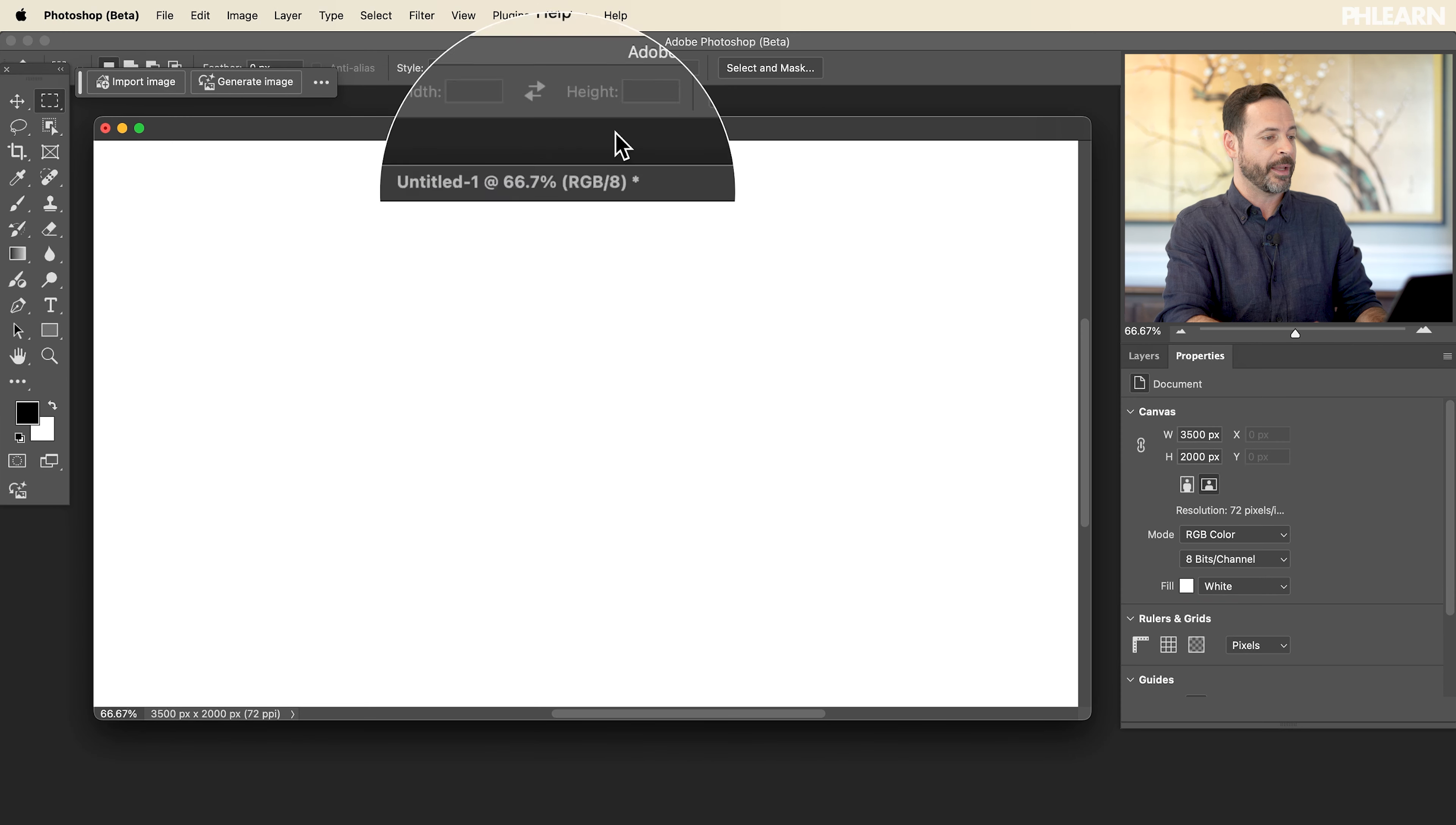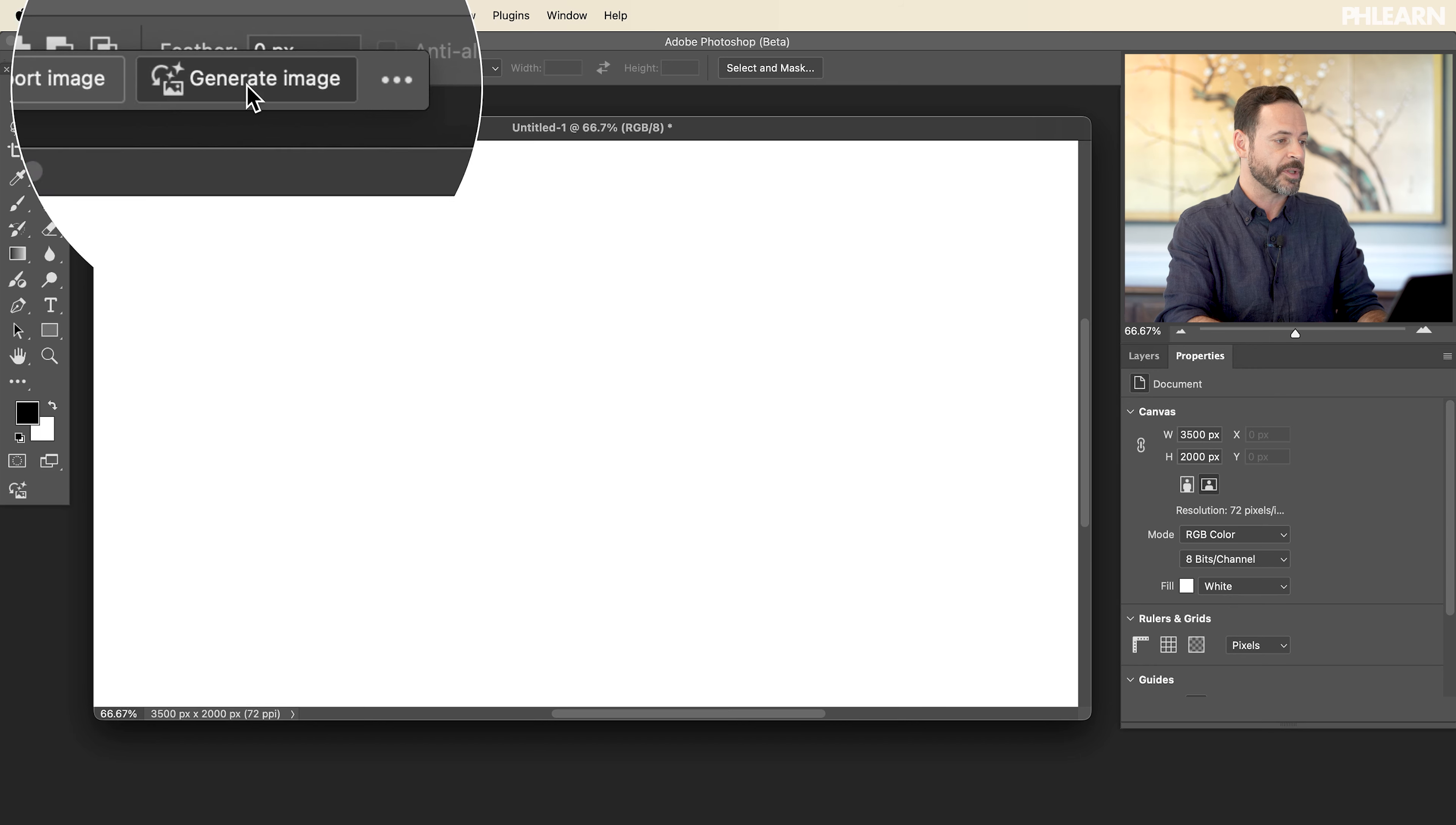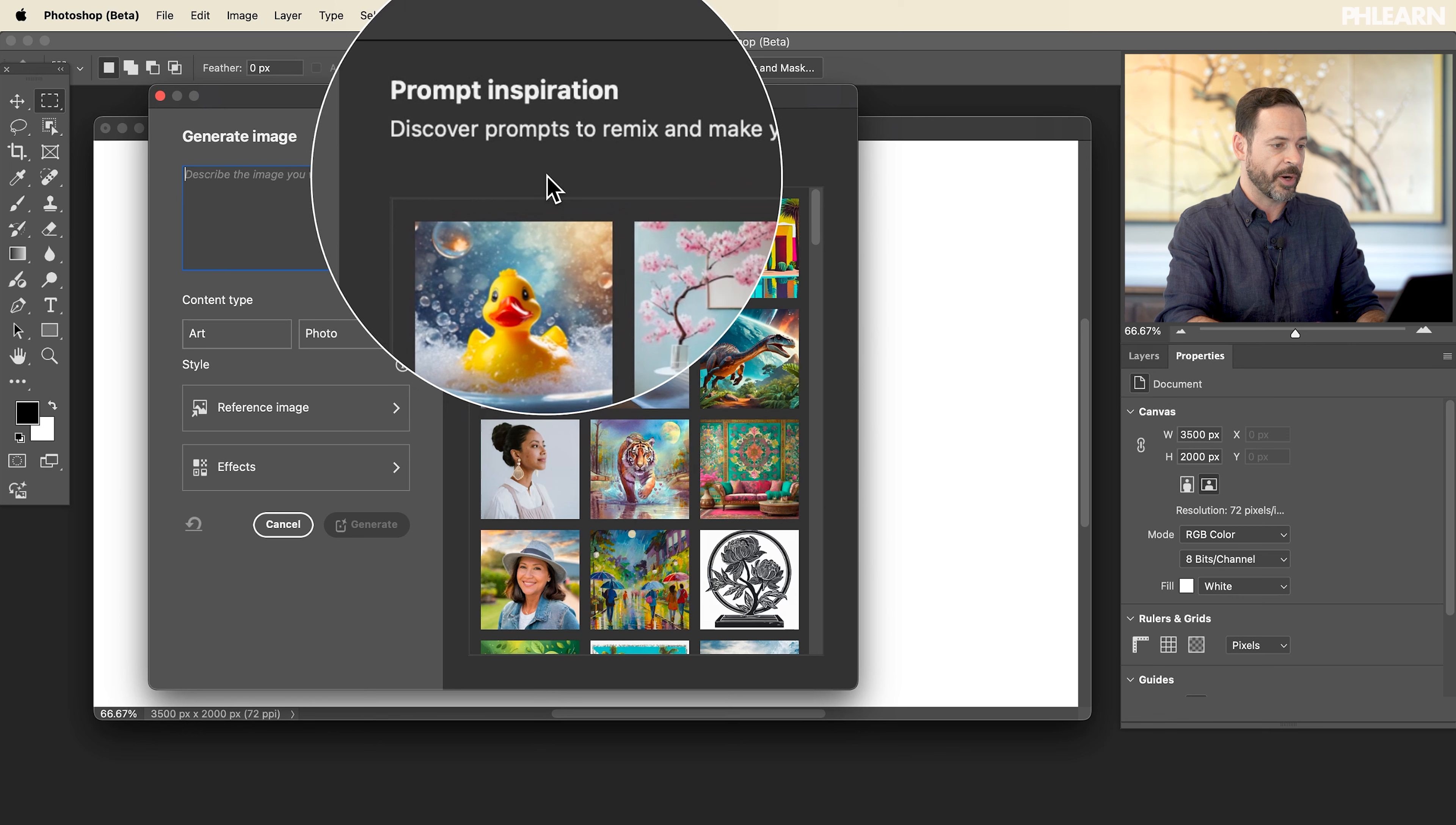So we're starting with a brand new document here, just completely blank. We have up here at the top in our contextual taskbar, we can see import image and then generate image as brand new. So let's click on generate image right here. We've got a lot of different options here. Your prompt inspiration is right over here.